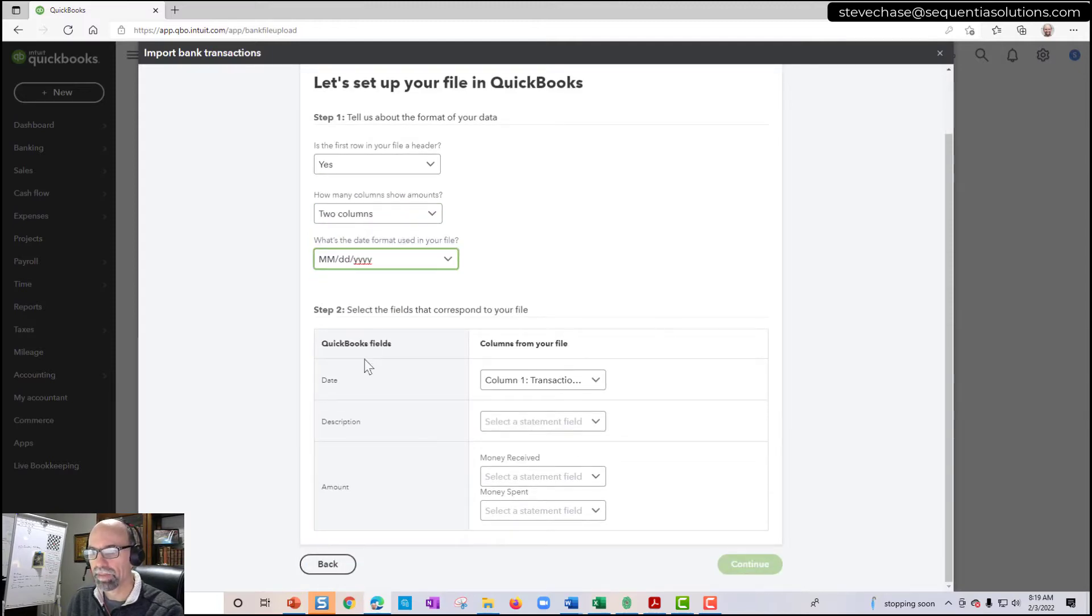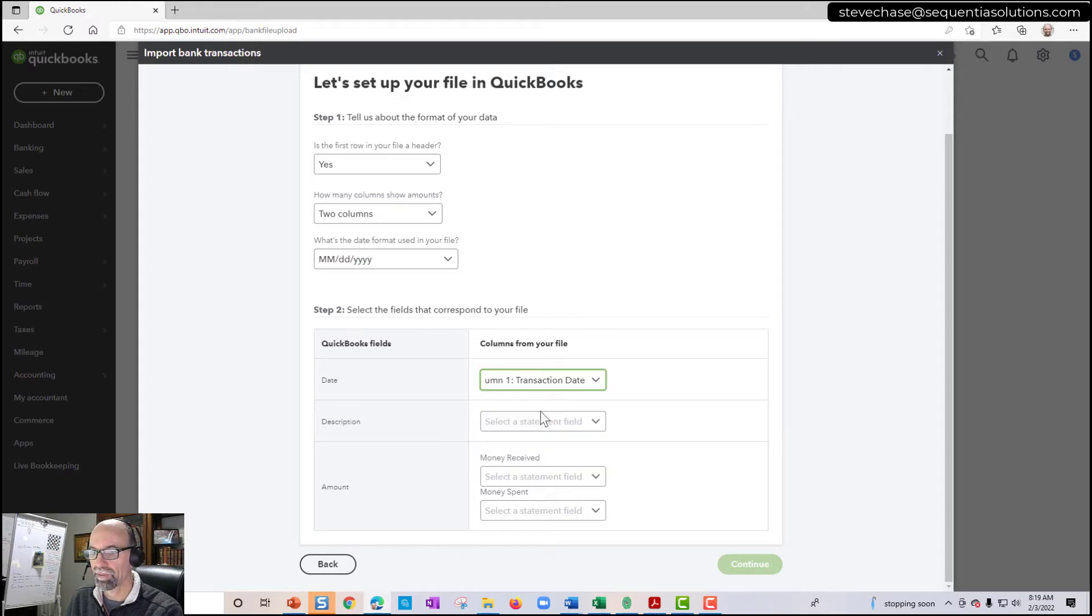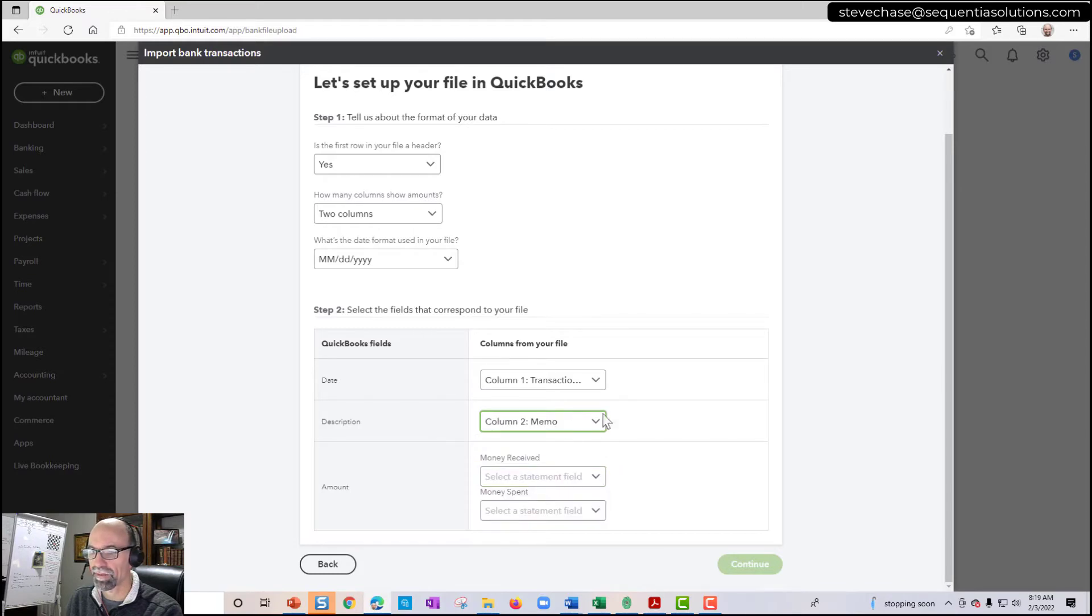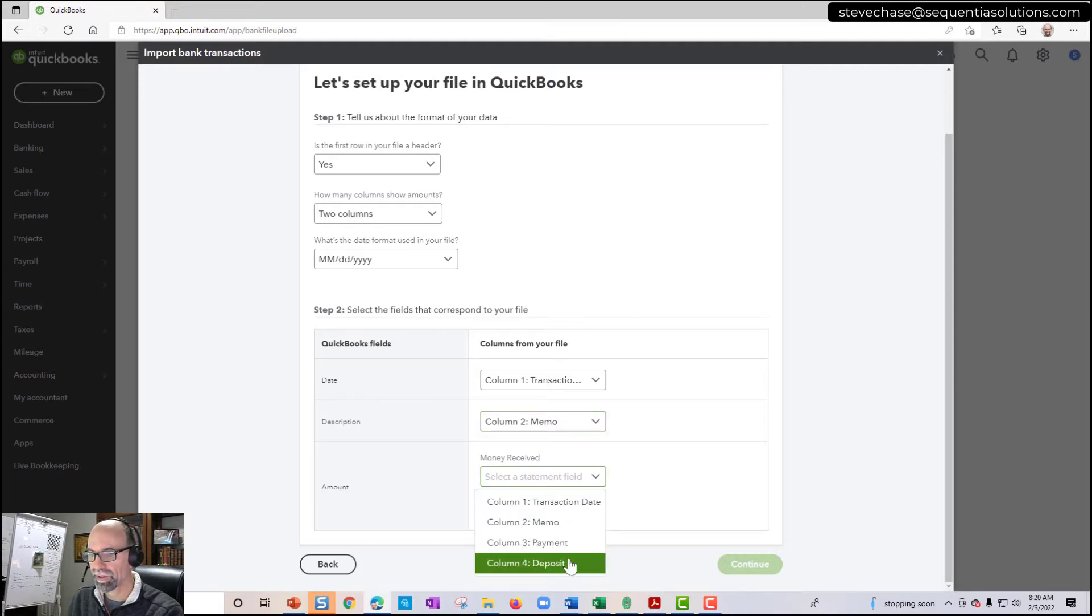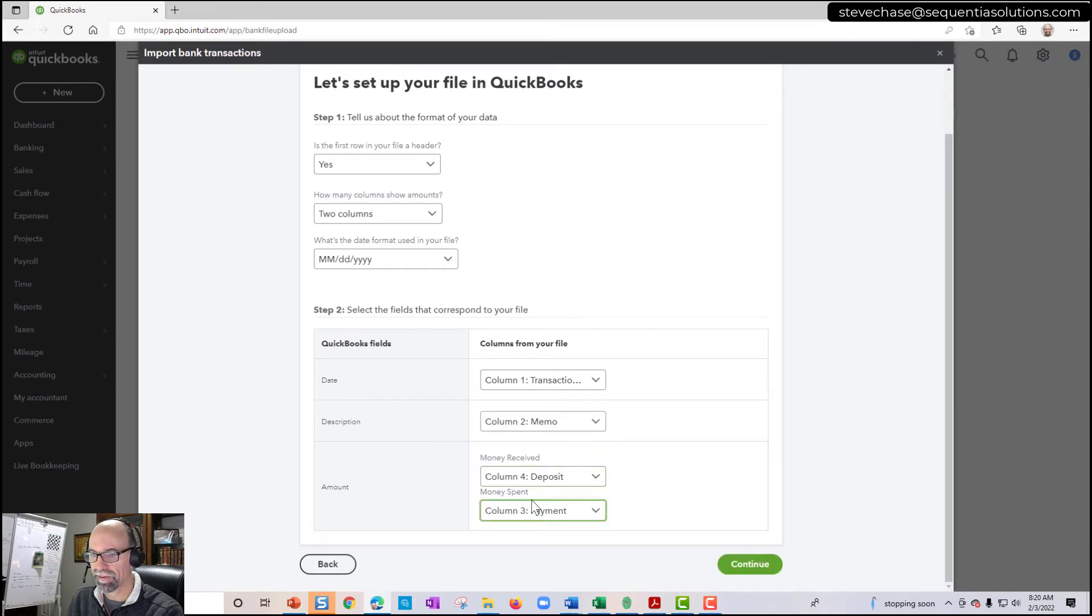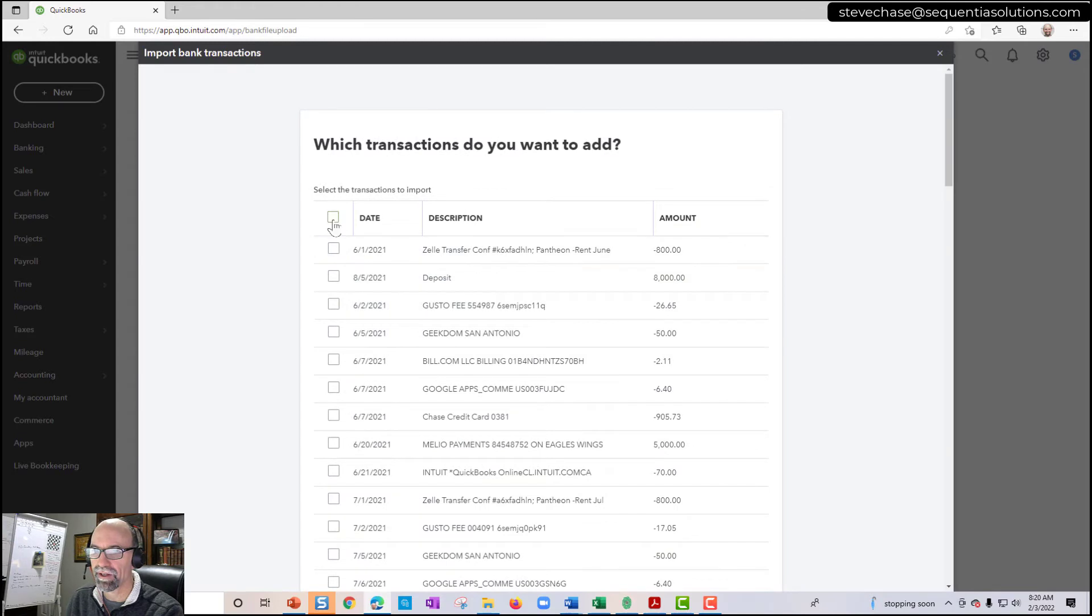Now down below we map it so that our date gets mapped properly here. Our description, you can only have one description here. One column of description here. And then for the amount we'll have money received, in this case deposit and money spent payments here. So that's it. I hit continue with a CSV file.